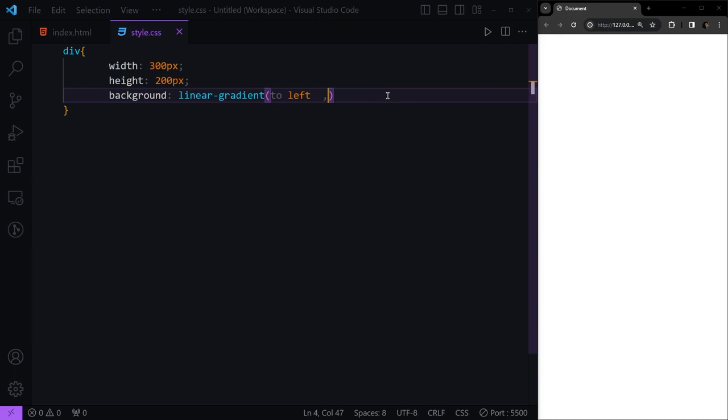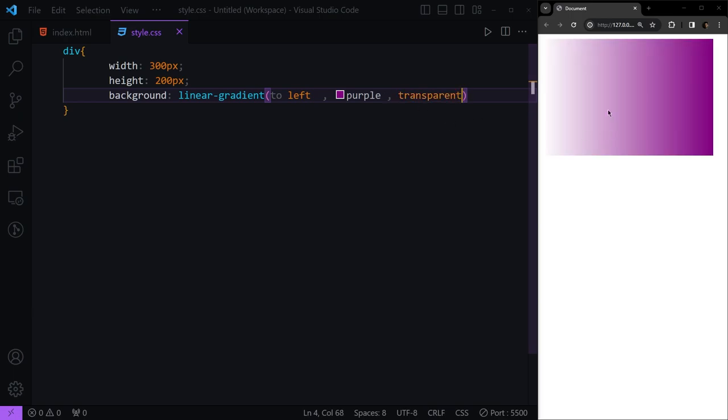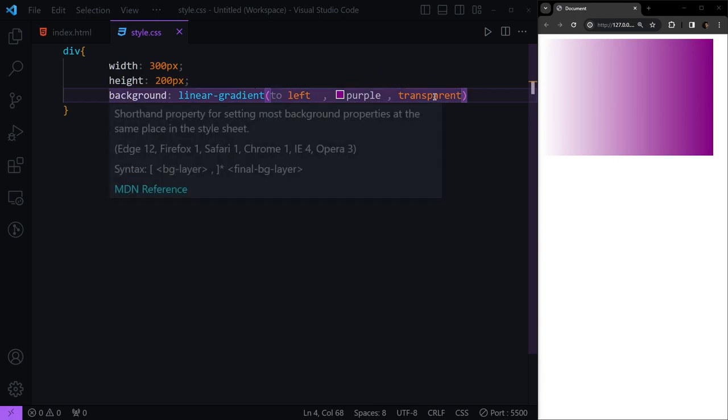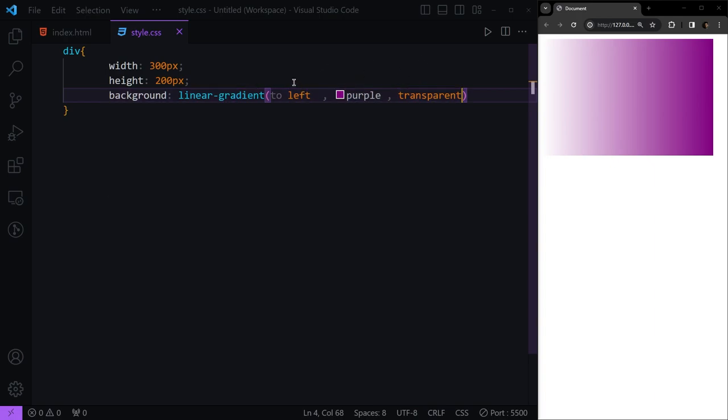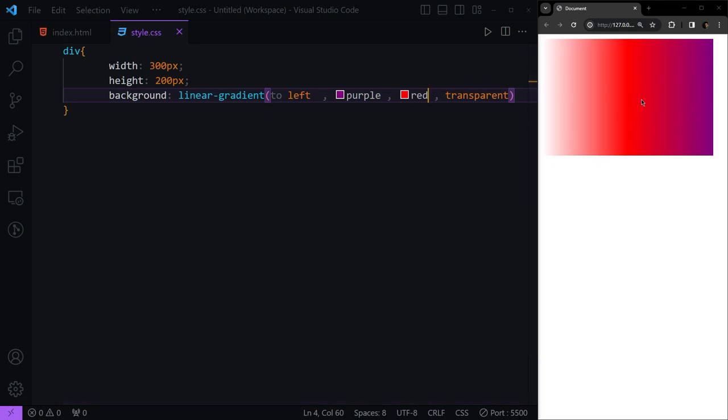Another thing we can have is to give this a color of purple in the first place, and then we have transparent right here. You see now it's going from purple to transparent in the direction of right to left. We can have other colors, but you see the red is taking most of our background.